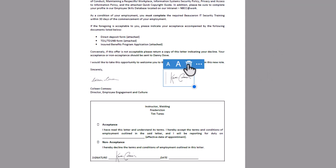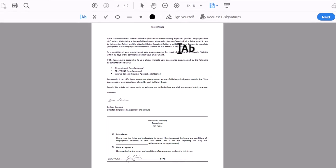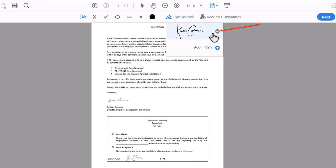If you ever want to remove your e-signature—maybe you're not happy with it and want to upload it again—you can simply press the sign yourself option here. There's a little minus option right here. If I click on that it will remove my e-signature from this area.